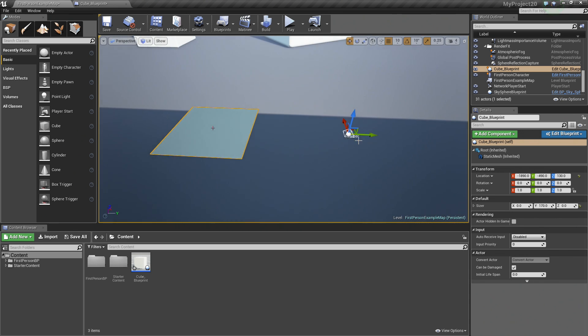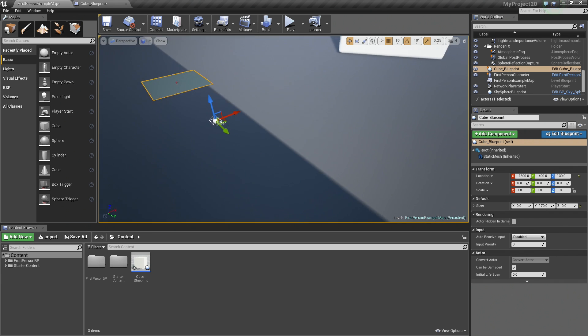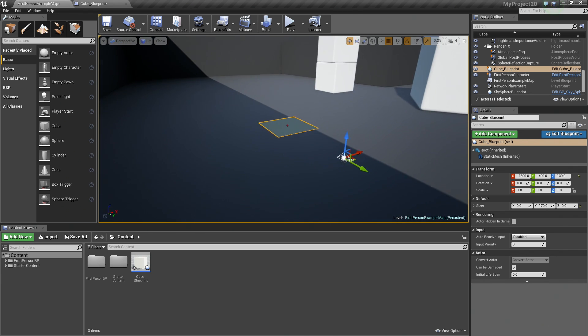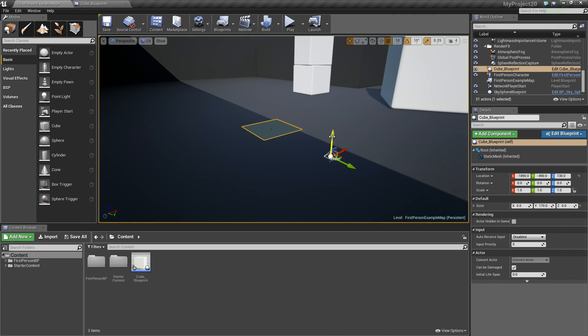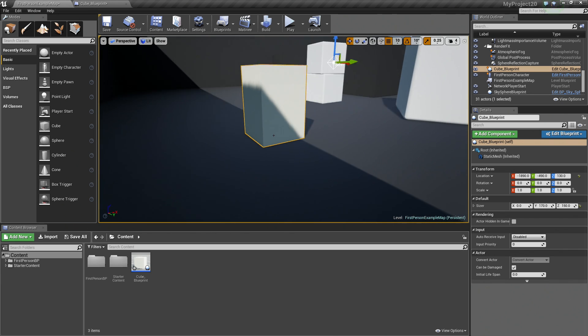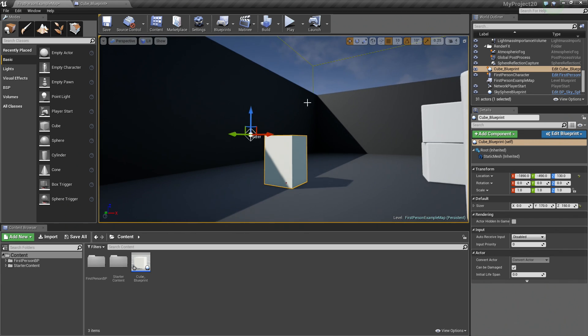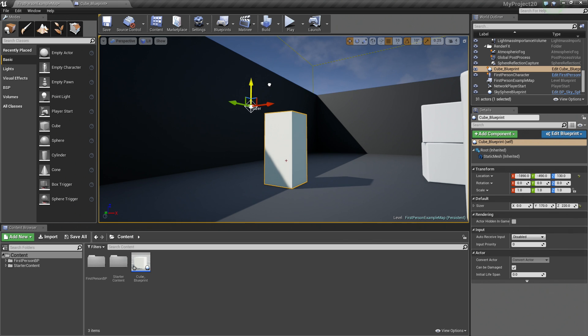Actually, moving it back is not going to matter because we did not adjust the X and Y, but the Z, however, if I move it up, now we can move our cube and resize our cube right here in the Viewport like so.